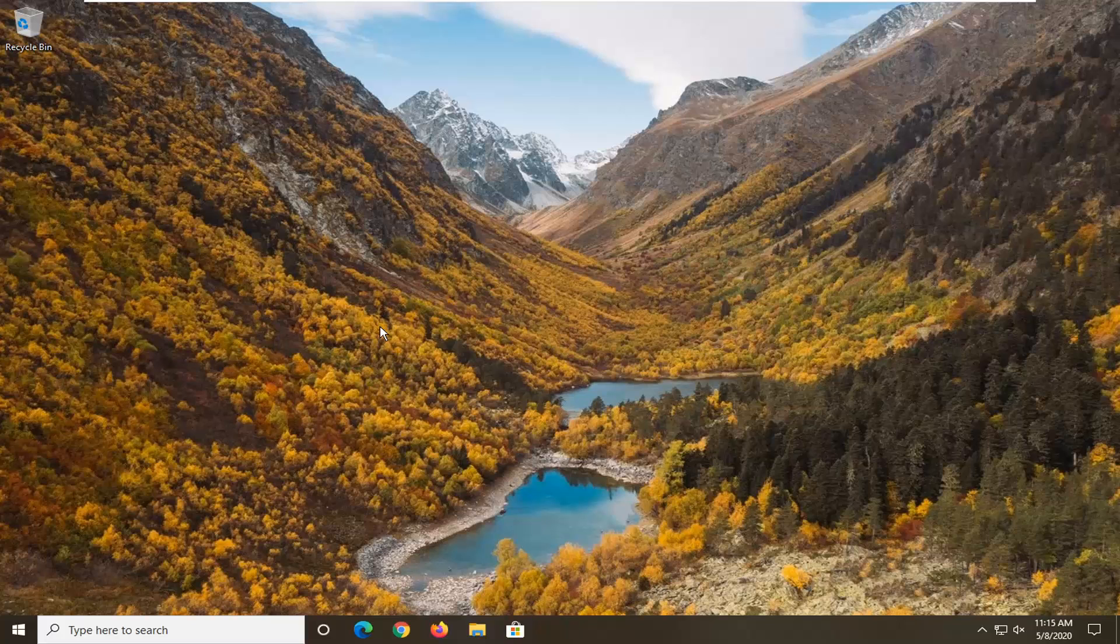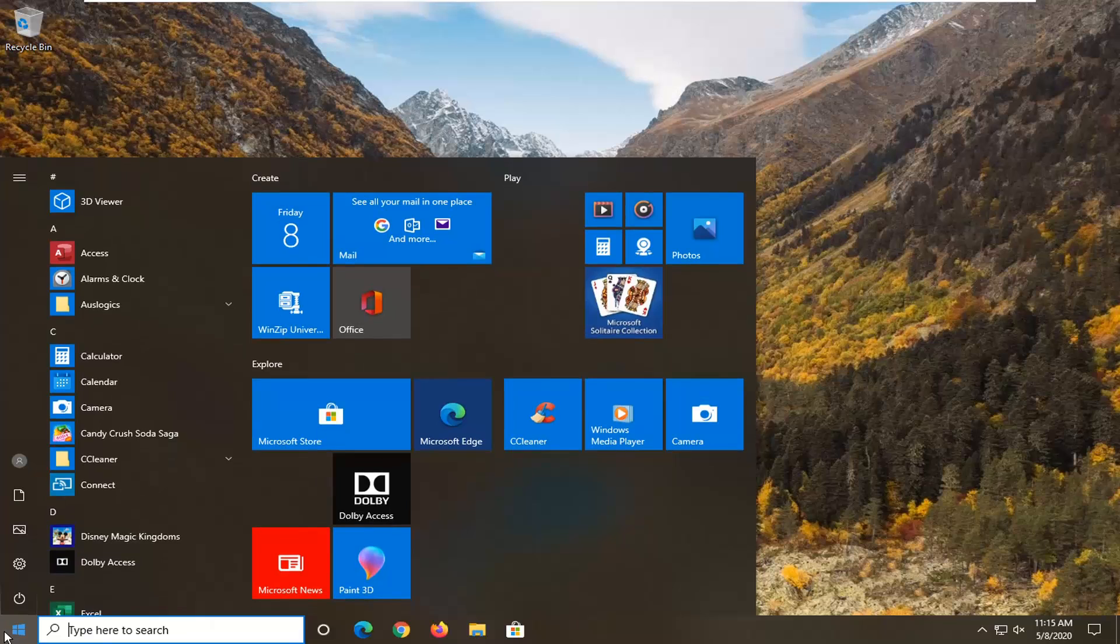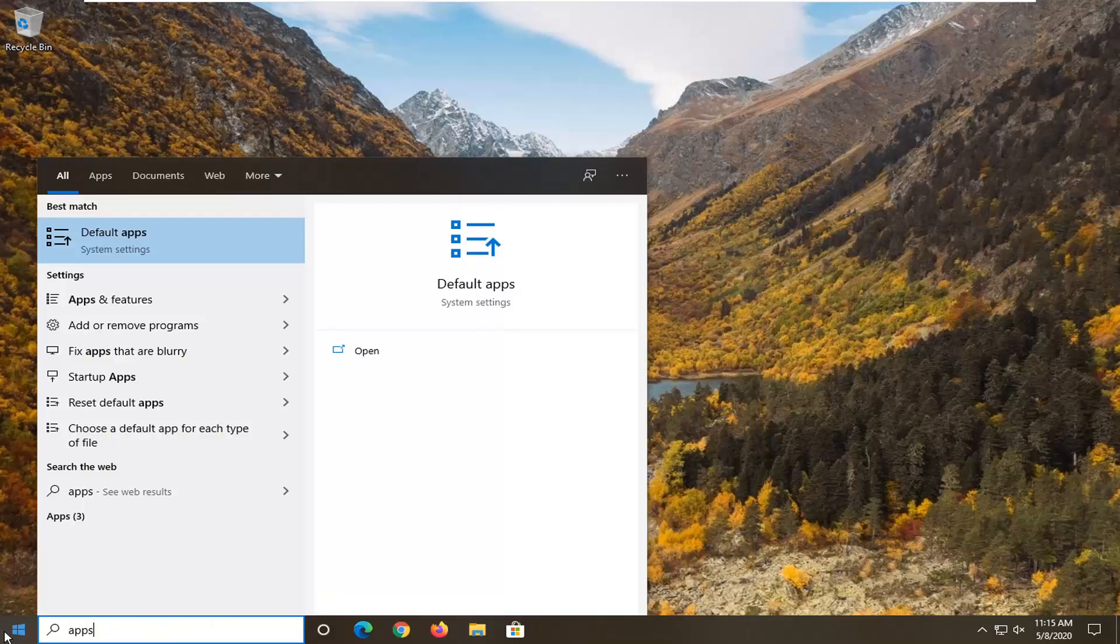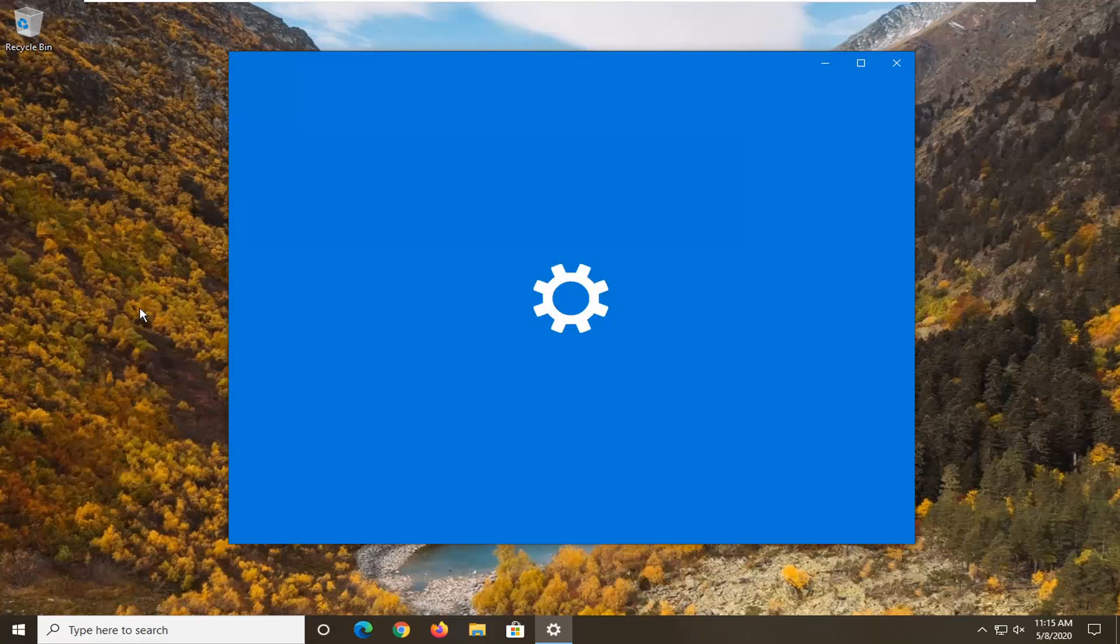We're going to jump right into it and start by opening up the start menu, type in apps. The best match should come back with apps and features, or one of the matches under settings should say apps and features. Go ahead and select that.